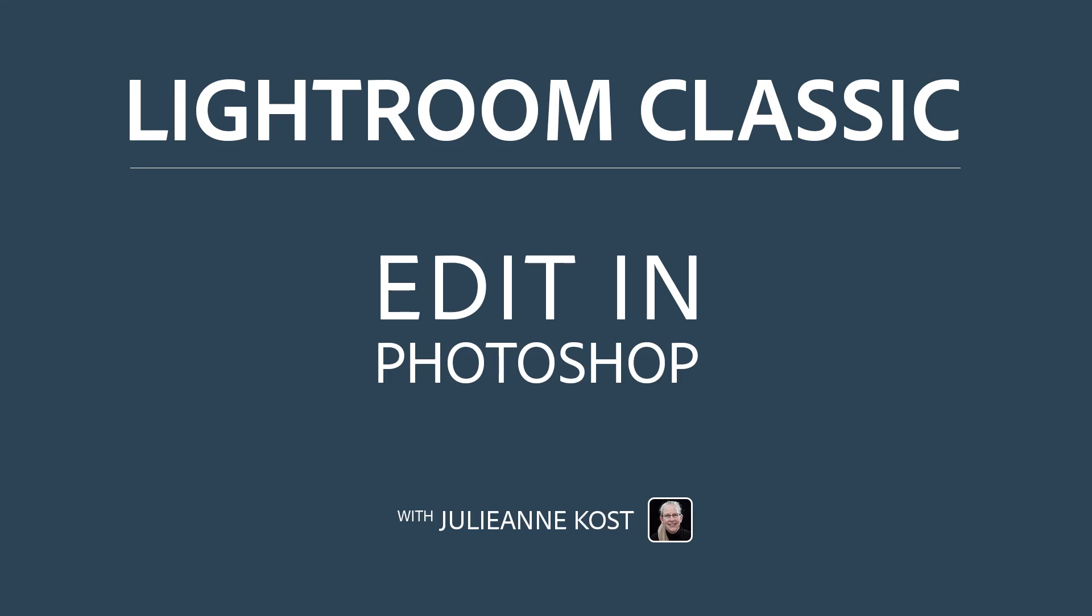Hi, I'm Julianne Kost. In the next few minutes, we're going to take a look at several ways to seamlessly move images between Lightroom Classic and Photoshop.